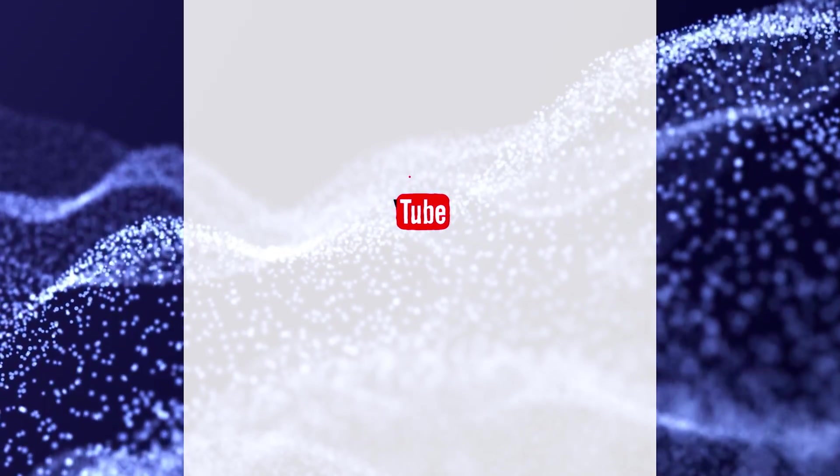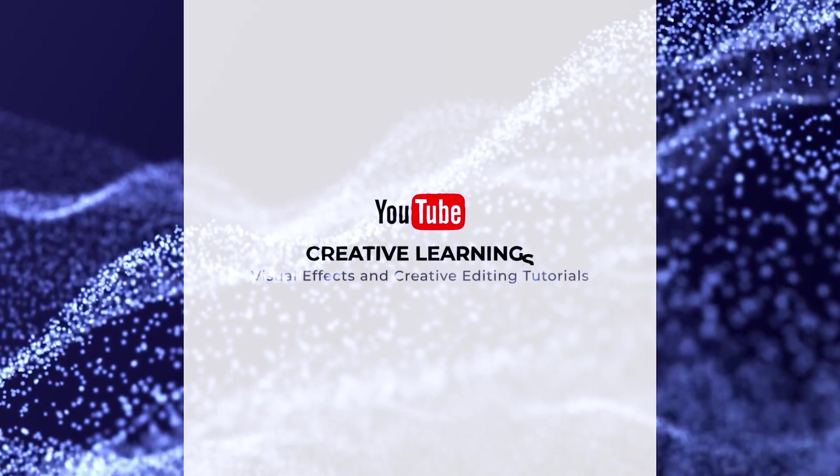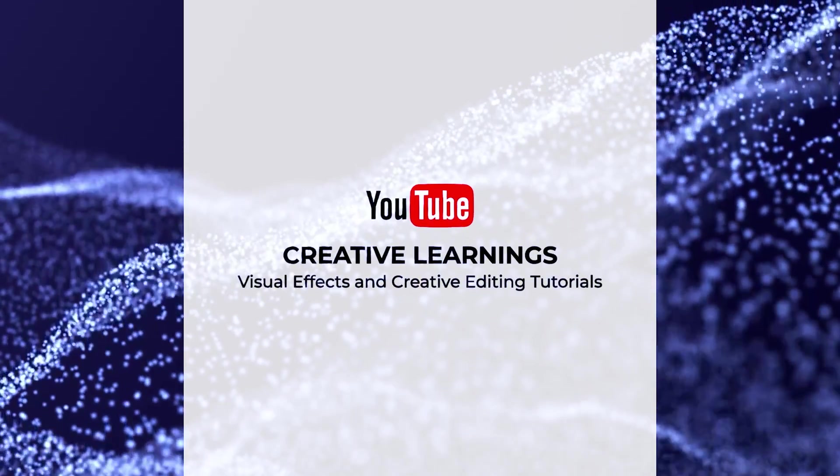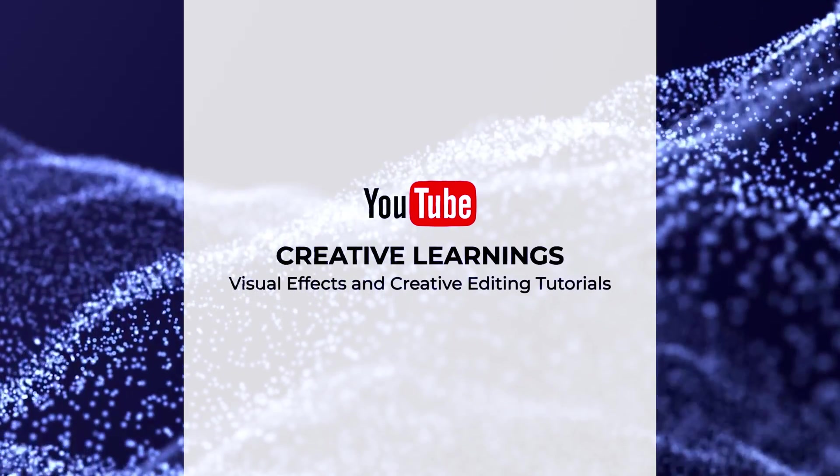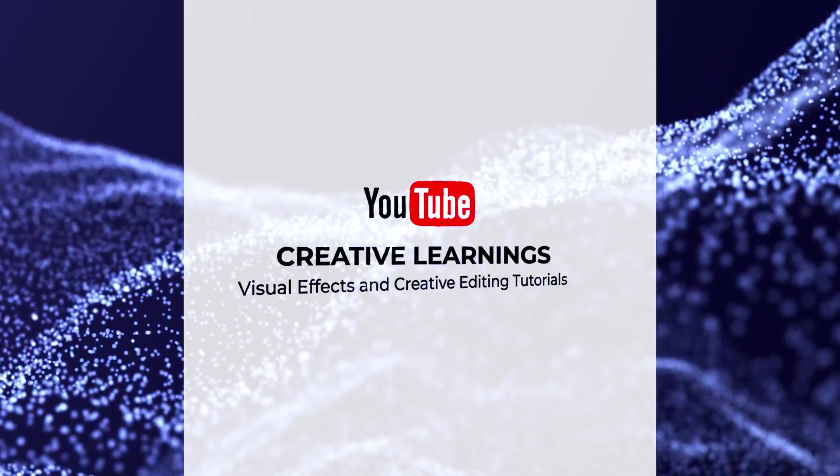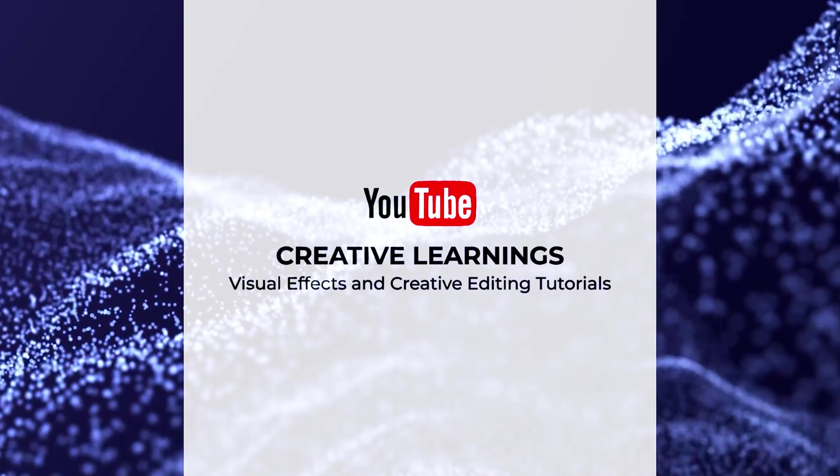Hi everyone! Welcome back to my channel. Today we are going to create something like this.